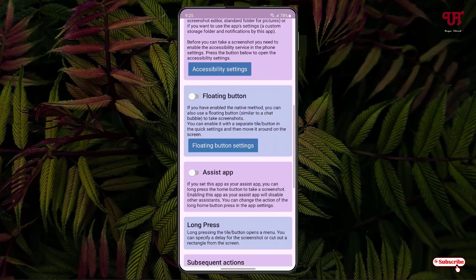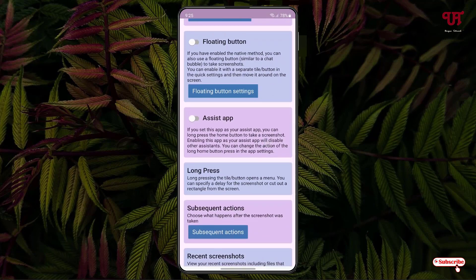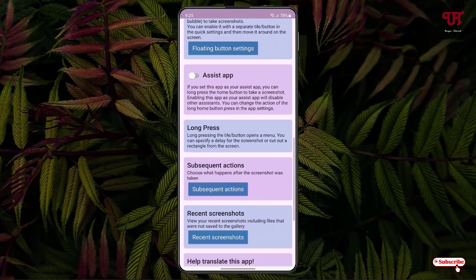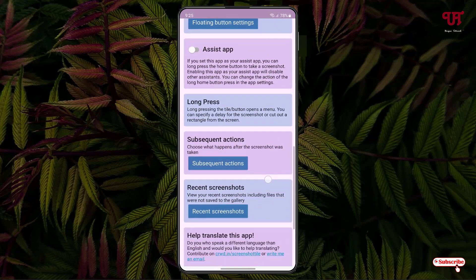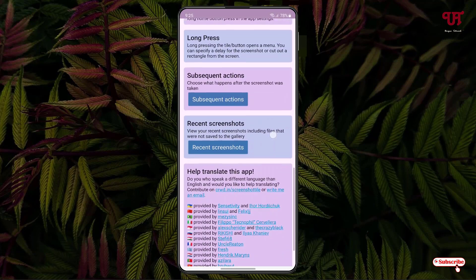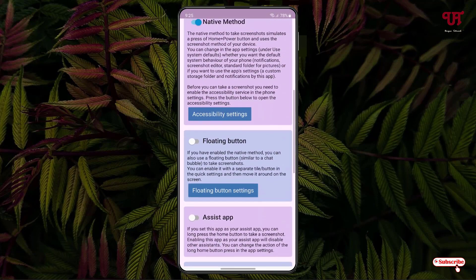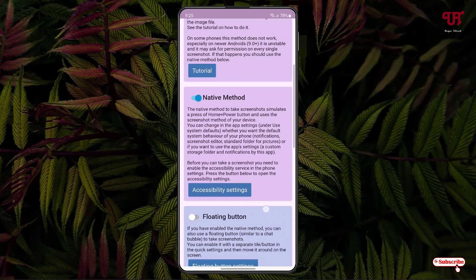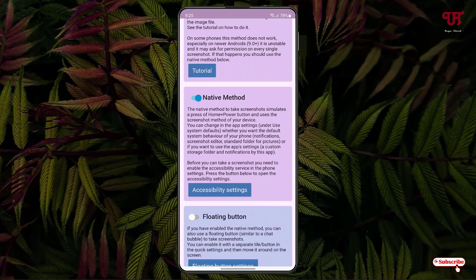There is also an option for using an Assistive Touch app, where you can enable the inbuilt assistive touch application. There are more options like long press, subsequent actions, recent screenshots, and below there are different translating applications. Once you select the Native method, you can see the Accessibility Settings option below.